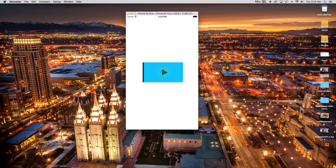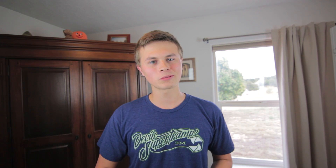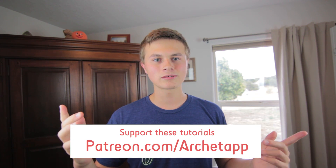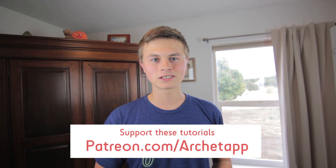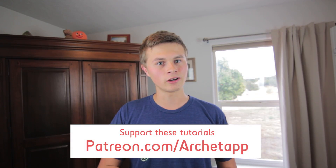Now let's go ahead and build and run. As you can see, our file is loaded up into our web view and we can press the play button. Thank you all so much for watching. If you enjoyed this tutorial, be sure to hit that like button below, and if you want to see more tutorials like this, be sure to subscribe.